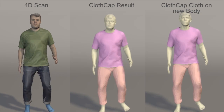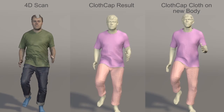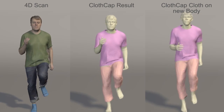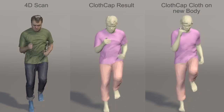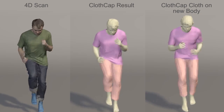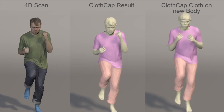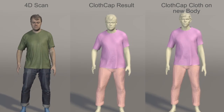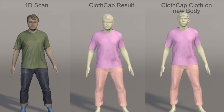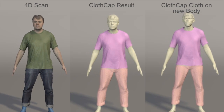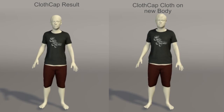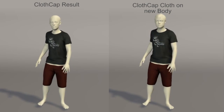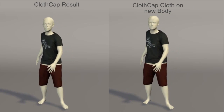Given a 4D sequence, we retarget every frame, producing a visualization of the garment moving on a new body. Note that the wrinkles are from the captured sequence but look plausible. Since the original data contains color, we can also retarget the captured textures to new subjects.